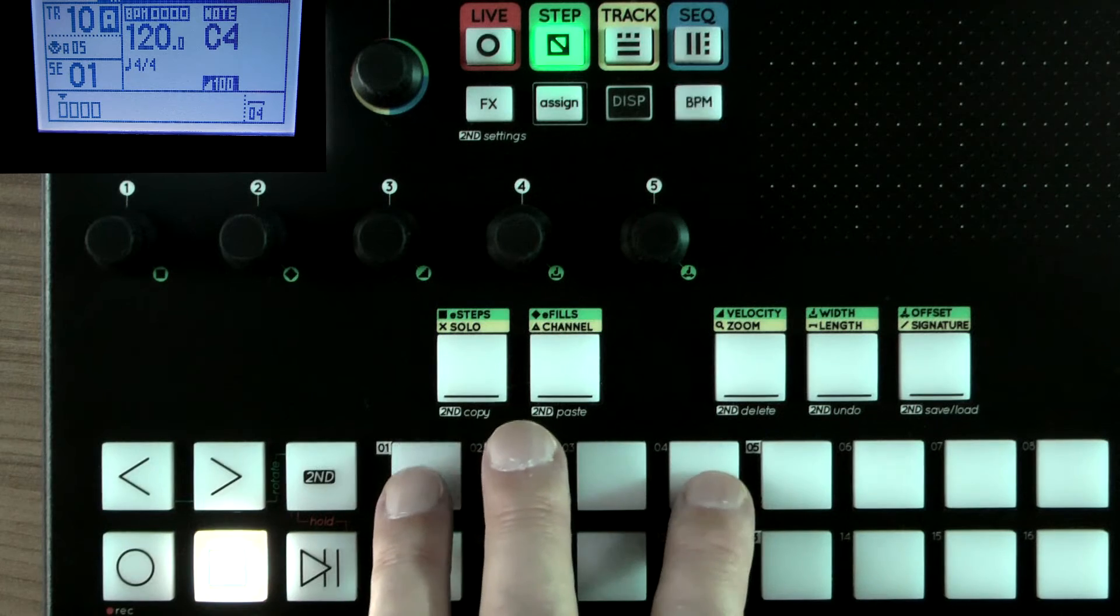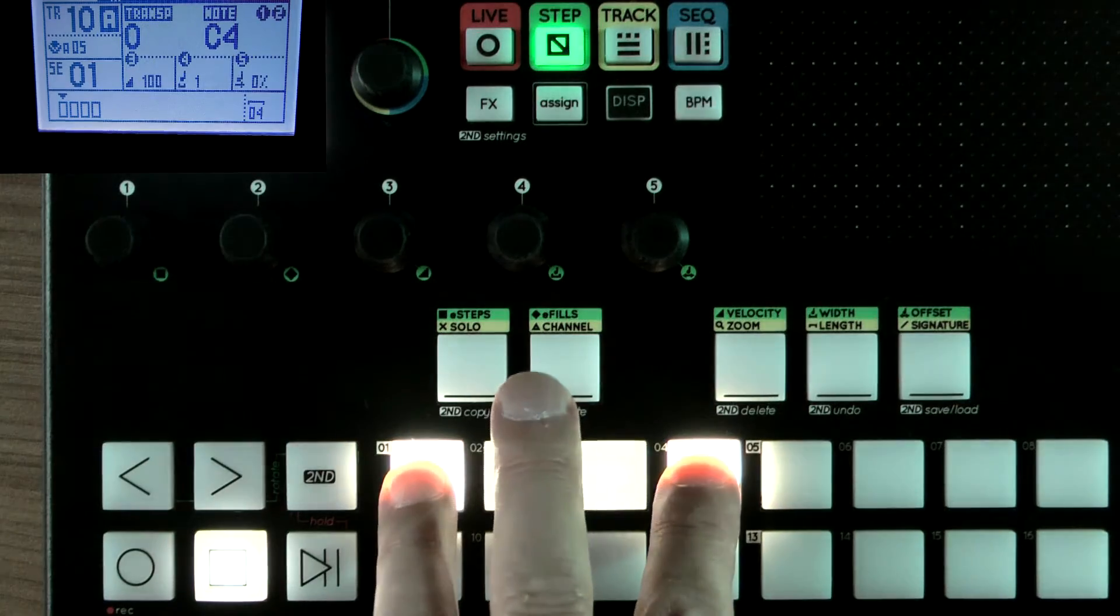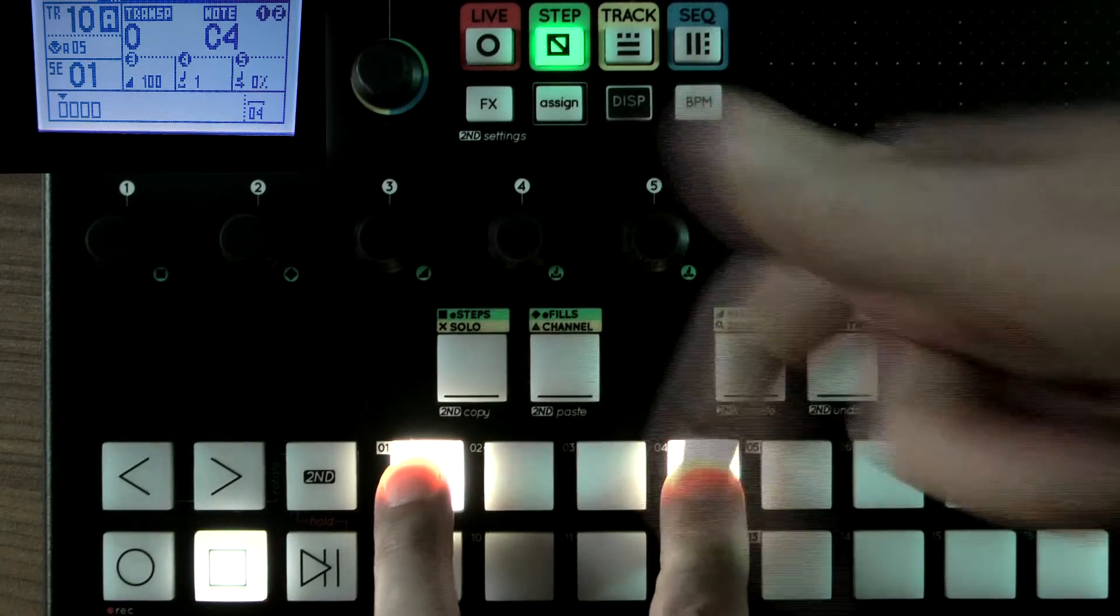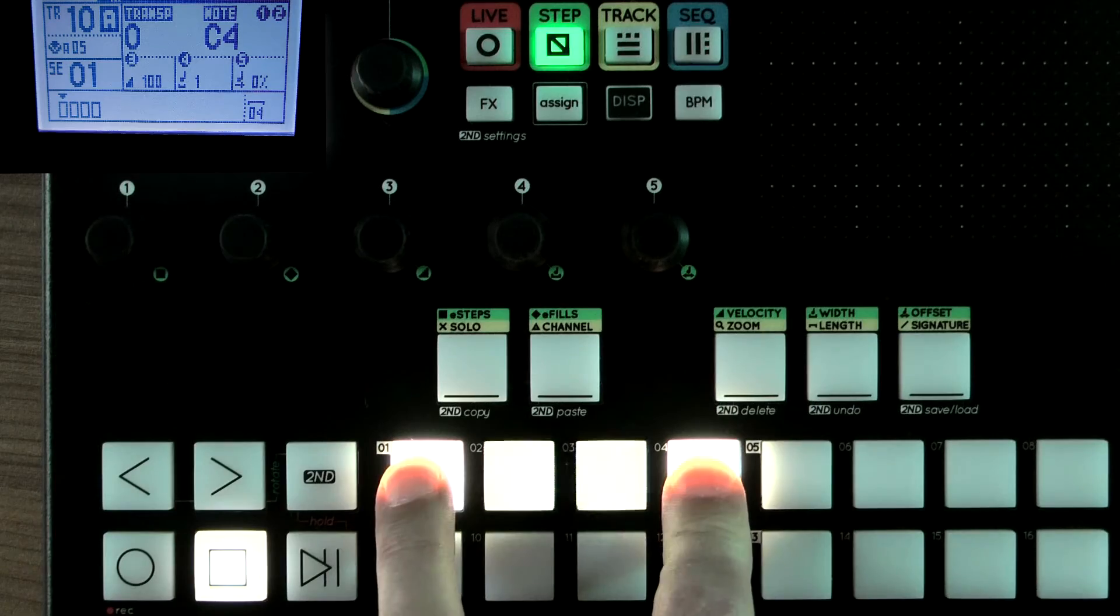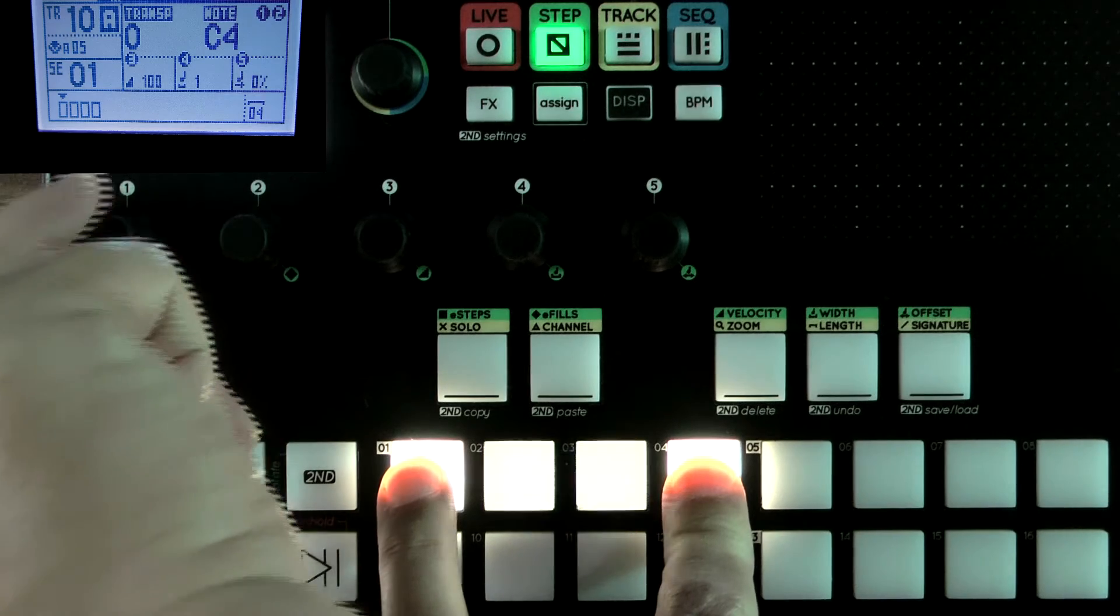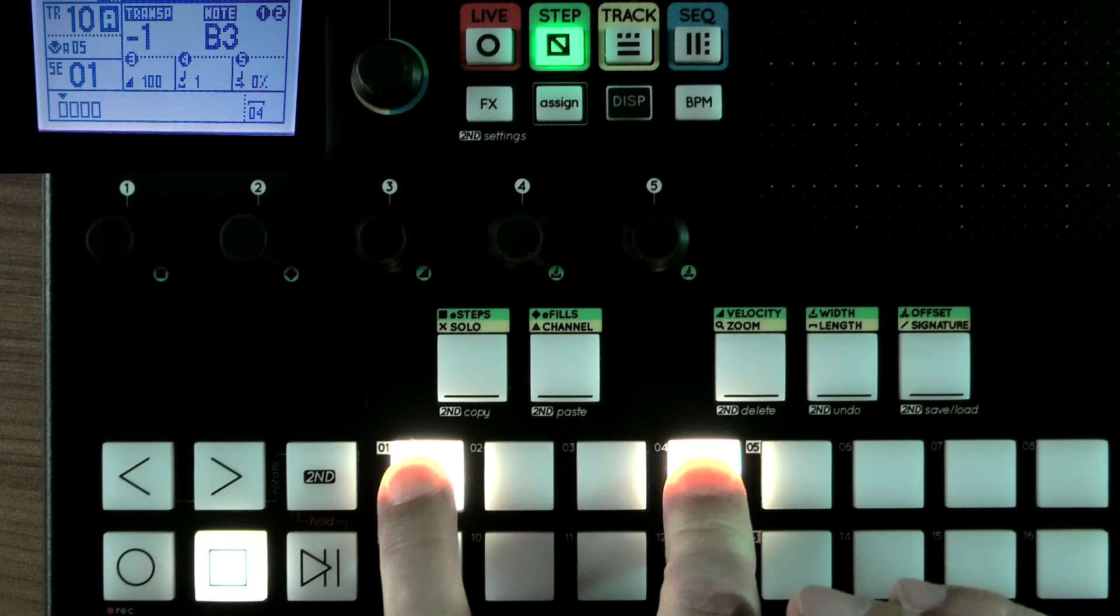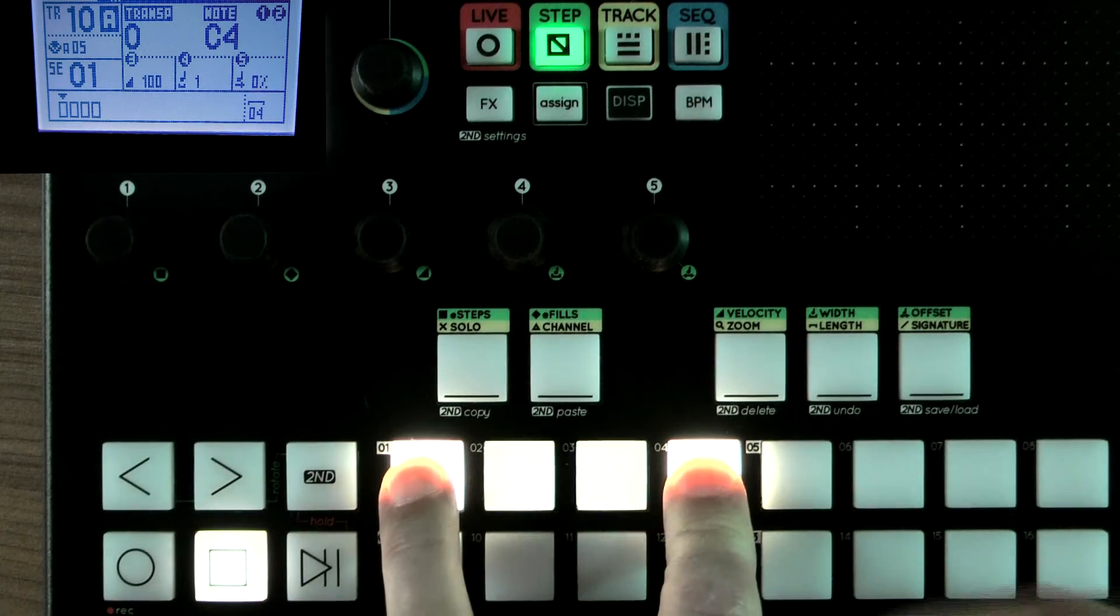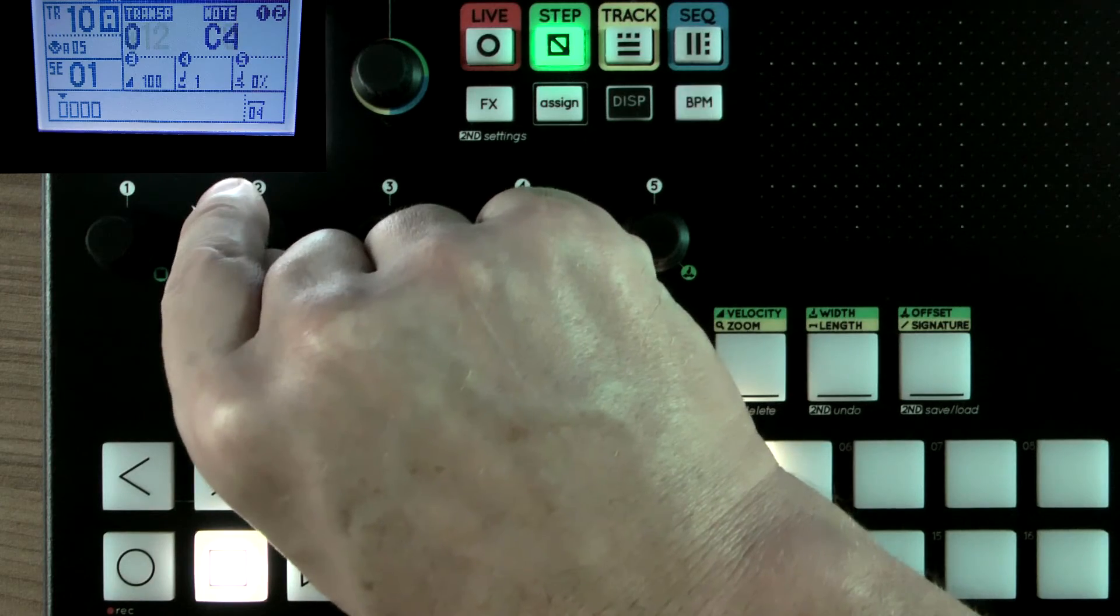When we're in step mode, if I hold a selection of steps like these four, you can see now that the in-betweeners have done something. And if you look at the display, there's now a display that's mapped out to the encoders. So I can transpose all the notes in between my fingers, all the steps, and we can see what's going on here now. And with the...